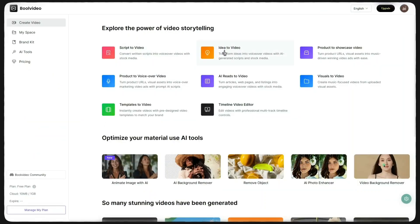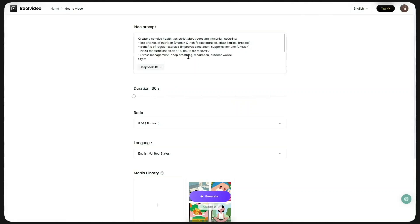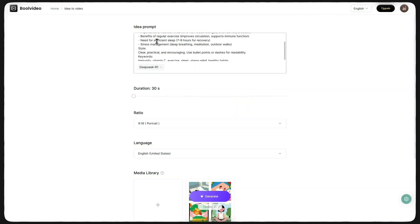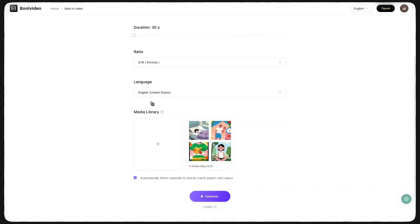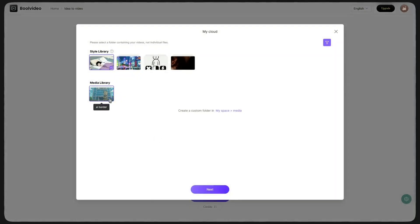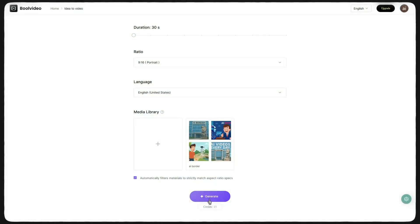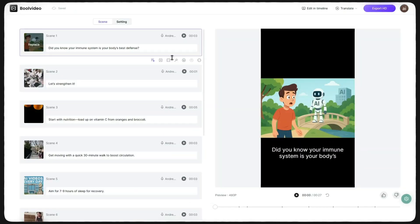The next feature is Idea to Video. Once you enter, type your video idea at the top, choose settings such as aspect ratio, video length, and language, and you also have the option to upload your own files. Finally, click Generate. You just need to wait a few moments for the video to be processed.